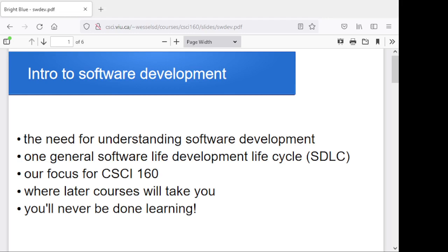I want to talk about the need for understanding this process. I want to take a look at the life cycle of a typical software project — what a software product looks like from the moment somebody gets an idea to the time it's obsolete. Then I want to narrow it down to what we're going to look at in this course, because in an introductory programming course we're only going to look at a little tiny piece of this. Then I'll talk very briefly about where later courses in computer science are likely to take you, and touch on the fact that if you don't like learning, this might not be a good business for you — things change so fast that you're never going to be done studying and learning.